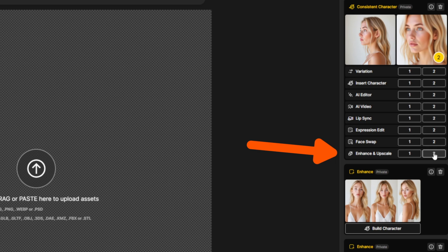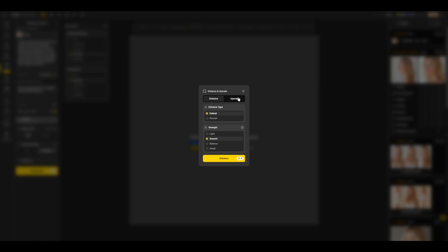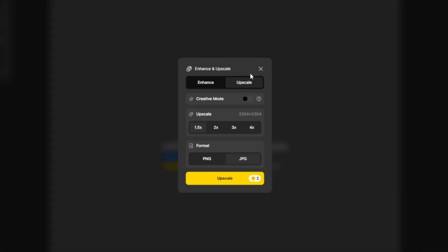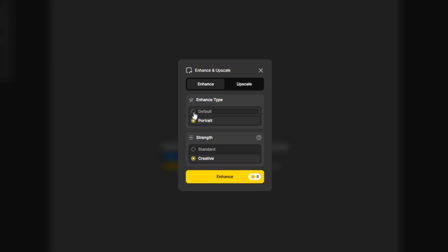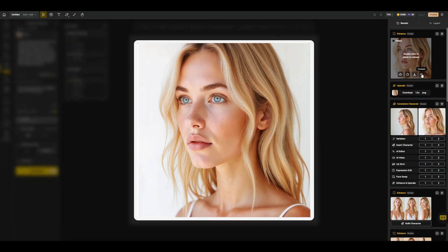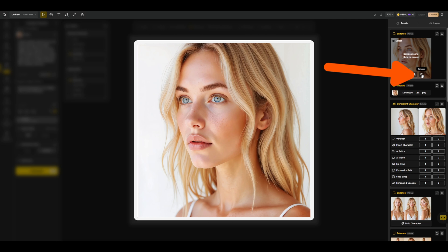I'm going to click on enhance. I have tried various upscale settings, but I got the best results if I set it to enhance, set it to portrait, and leave it on creative. Now we can click here to compare it with the original. I'm really pleased with the result.